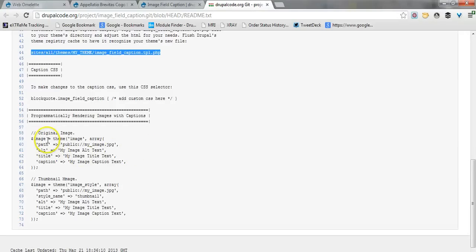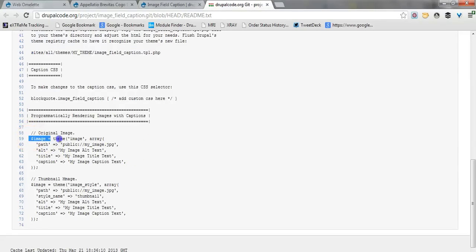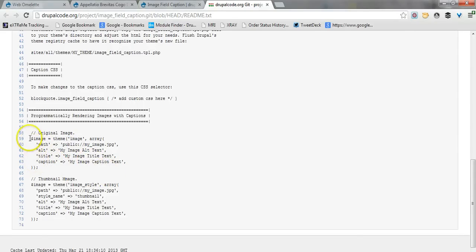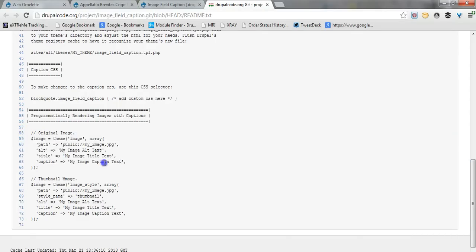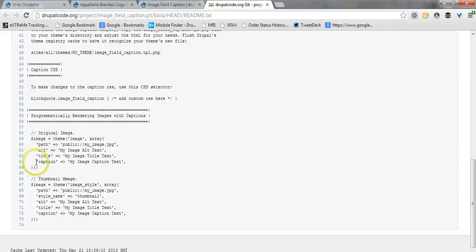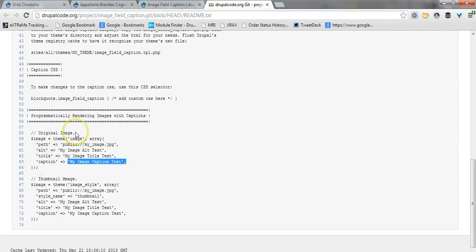Additionally, and I'm not going to go into this, but for all developers out there this is quite handy, is that you can use this caption also when outputting images programmatically with the theme function. You can see here an example of outputting an image using the theme function and also including the caption text in a new array key.